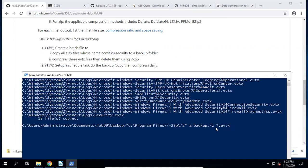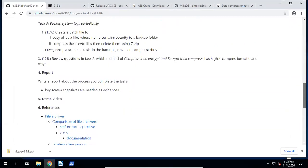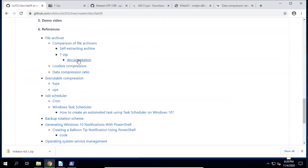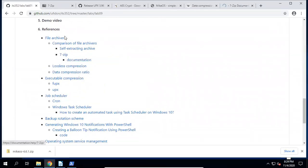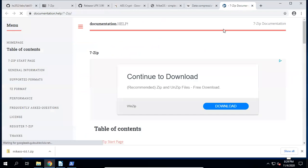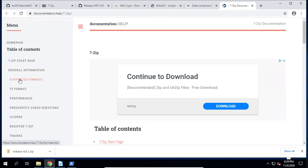For the command, specify the local backup folder path and use *.evtx to match all evtx files under the backup folder. You can check the 7-zip documentation to find all the available options — for example, check the command line version syntax to see how to specify the archive type with -t7z and compression level.